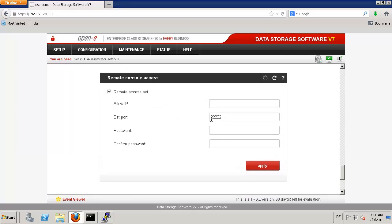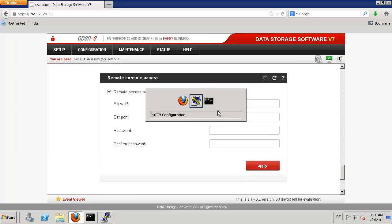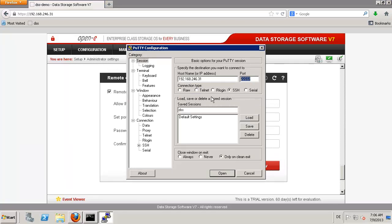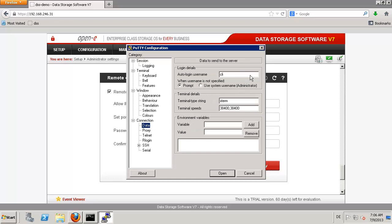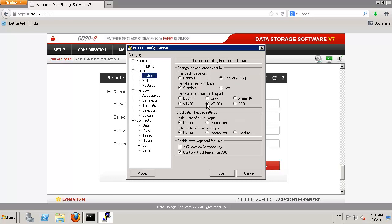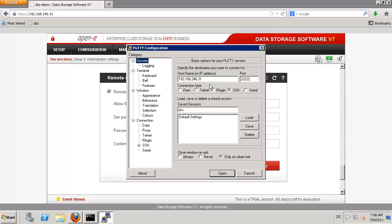If I use a different port, then in PuTTY I also have to use a different port. The user is always CLI, so I just enter CLI here. If I leave it empty, it will prompt me for the username; if I enter it, it will prompt me only for the password. For the keyboard, please use VT100 — otherwise the function keys will not work. Then we can save the settings.